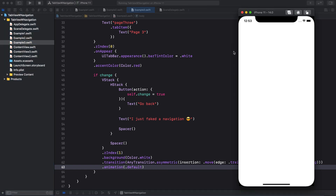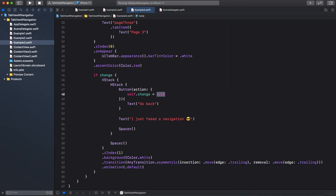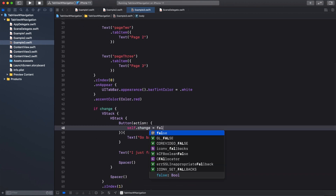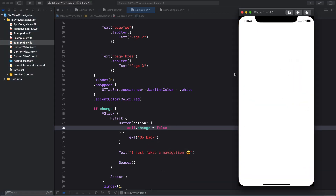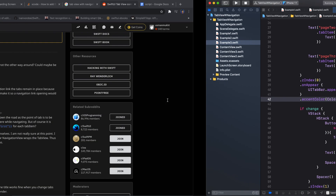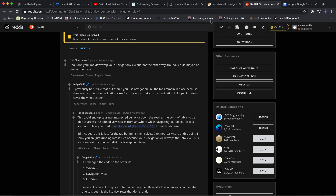Running the app, we can see our tab view. When I click on Page One it shows the VStack with a navigation-link animation, and when I click Go Back it goes back. Everything is working just fine.